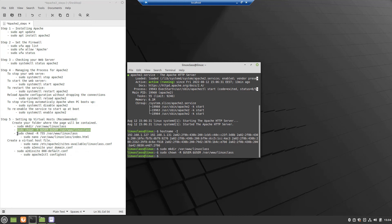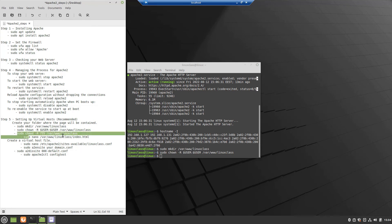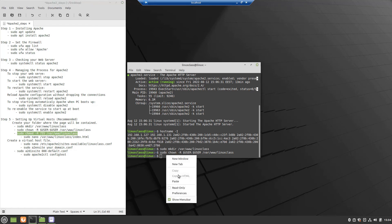To ensure that your permissions are correct and allow the owner to read, write, and execute the files while granting only read and execute permissions to groups and others, you can input the following command.